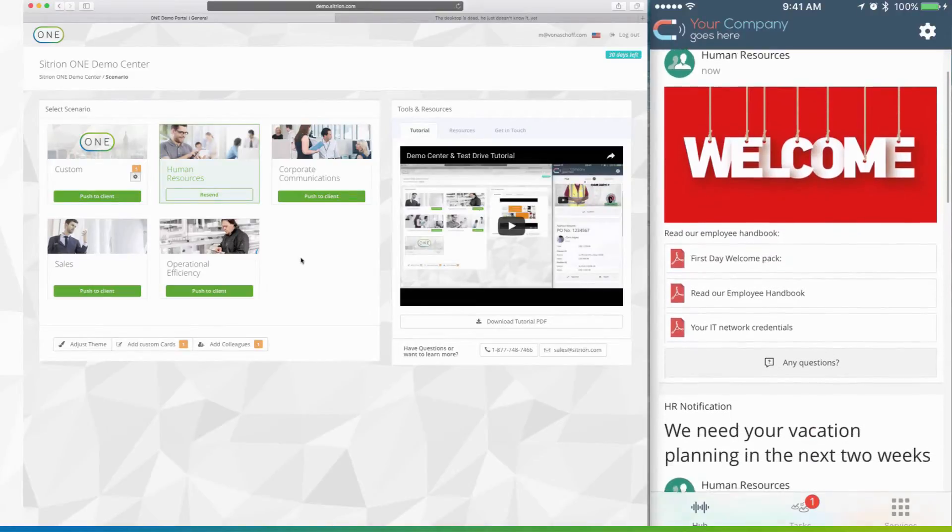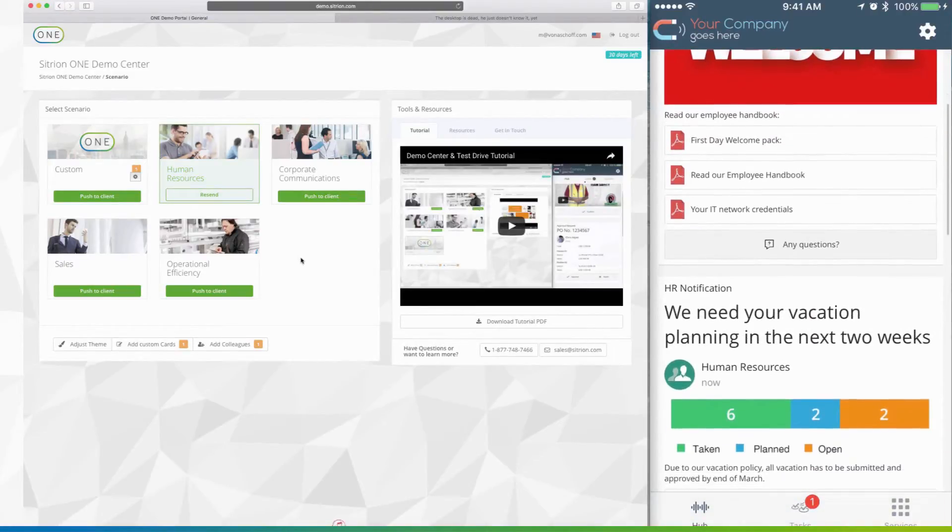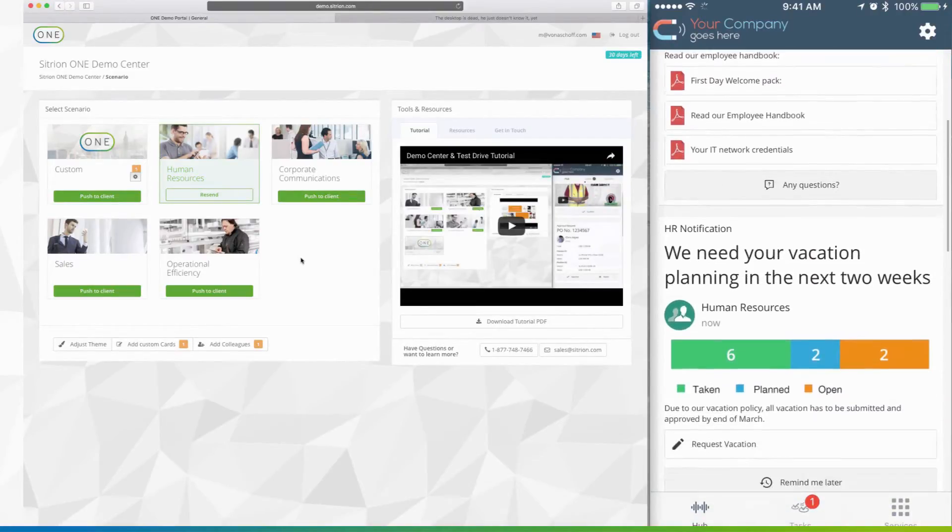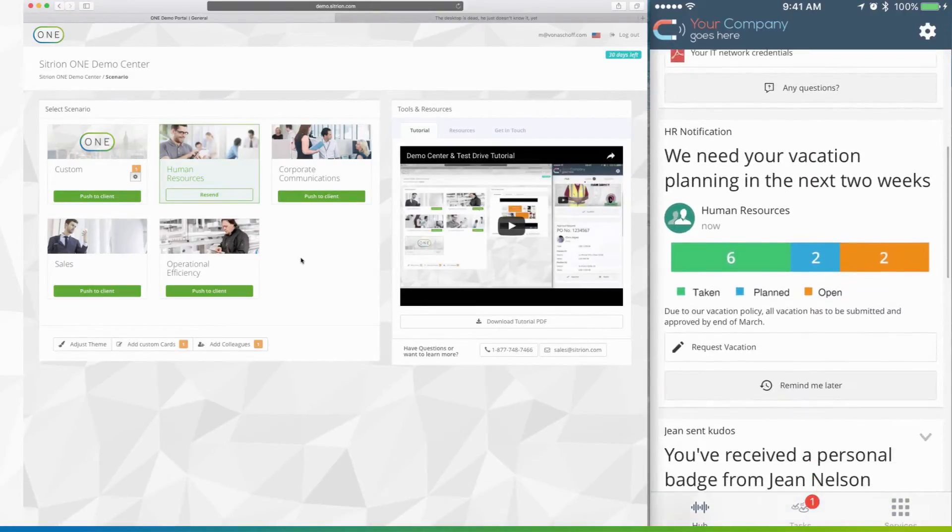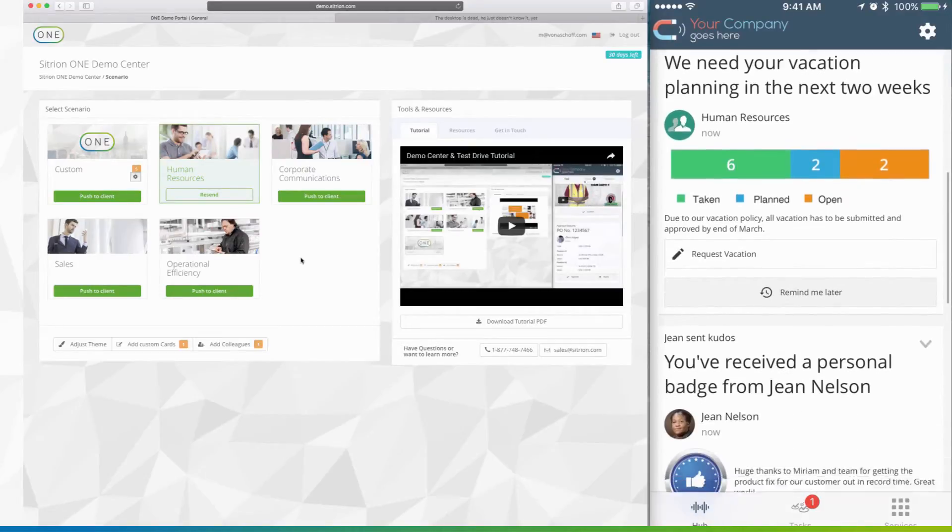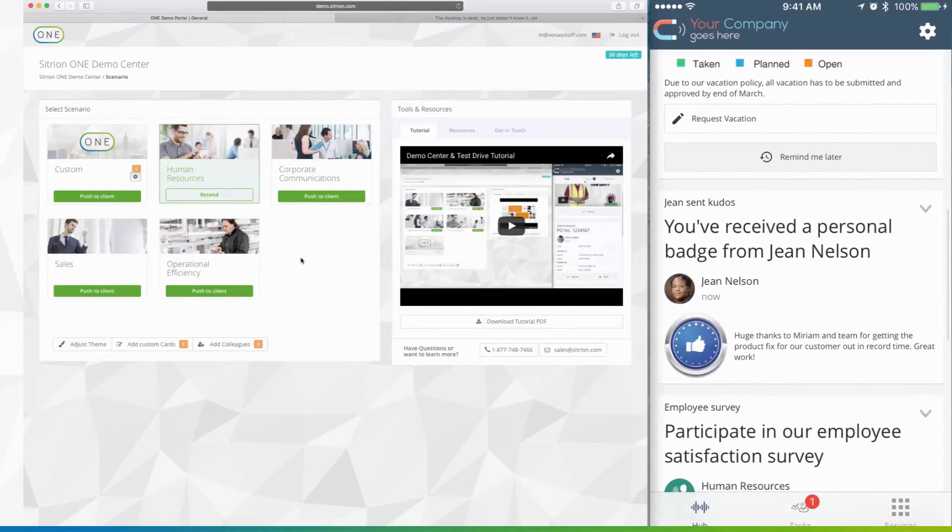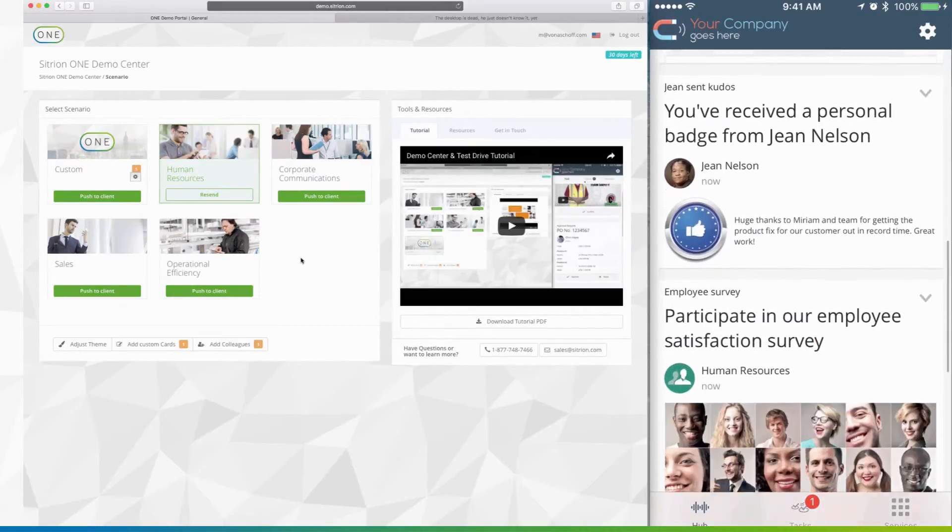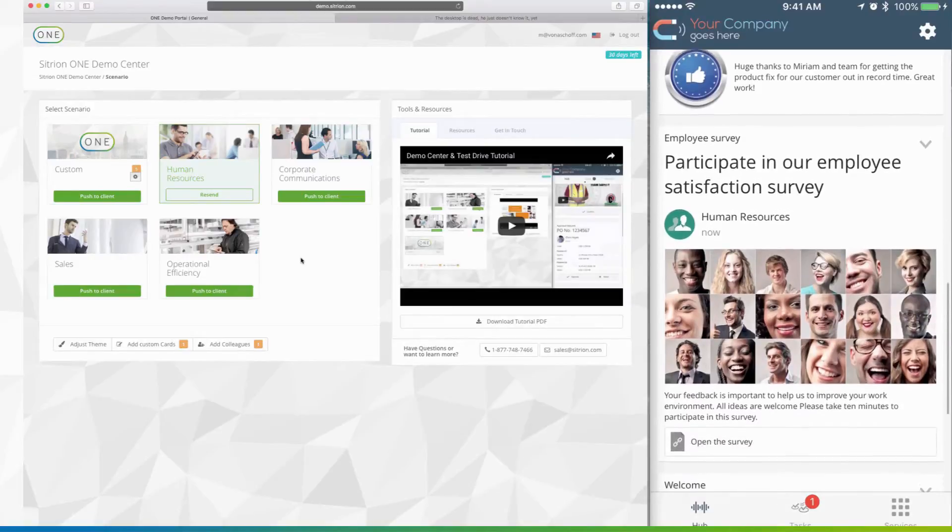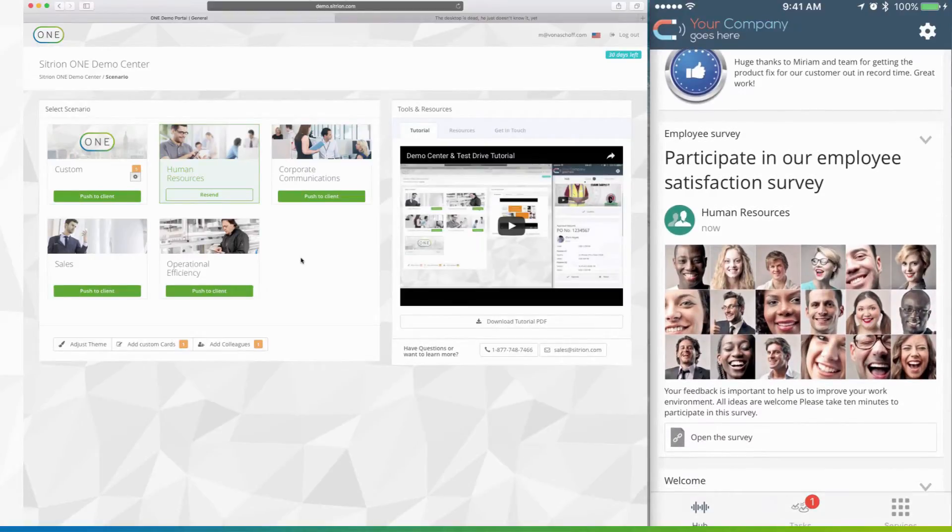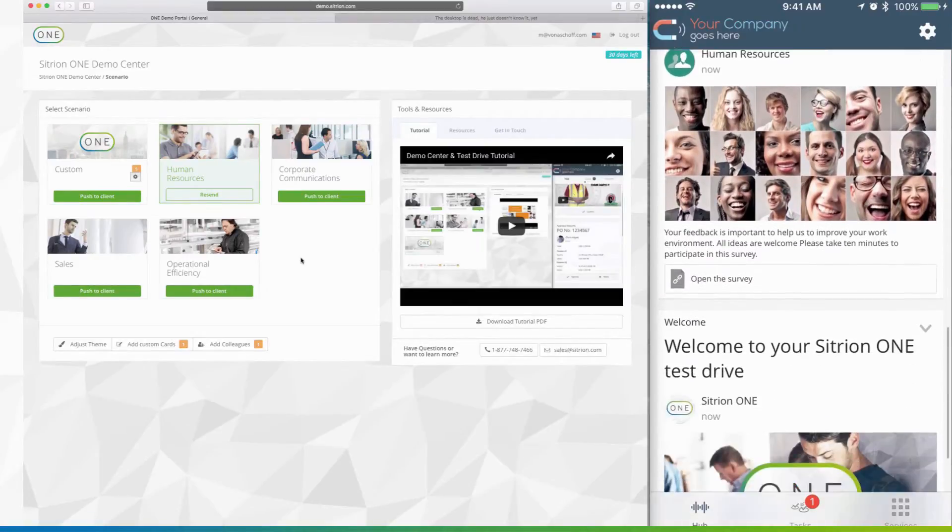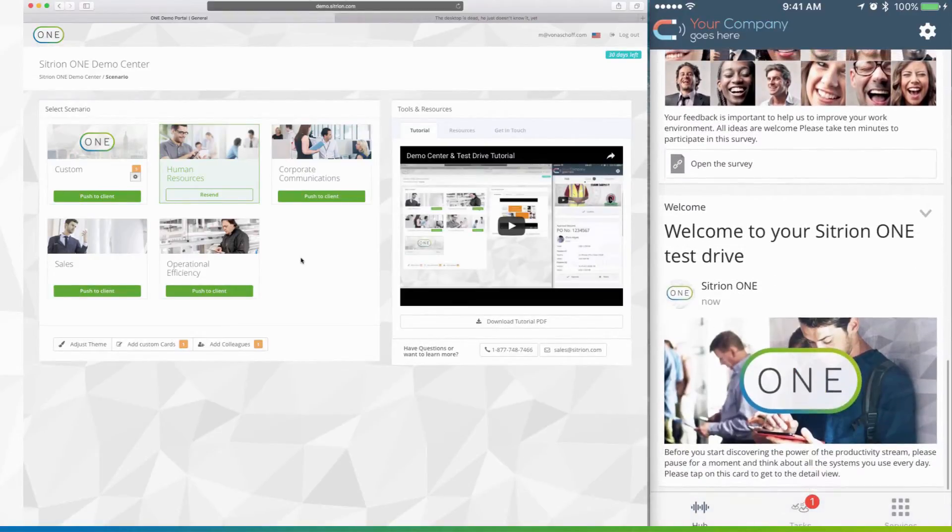So now you've got the new Citrion cards. Example cards include a first day welcome pack for new employees, a vacation request card, and so on. You can push as many cards or as many scenarios as you want, just to try it out.